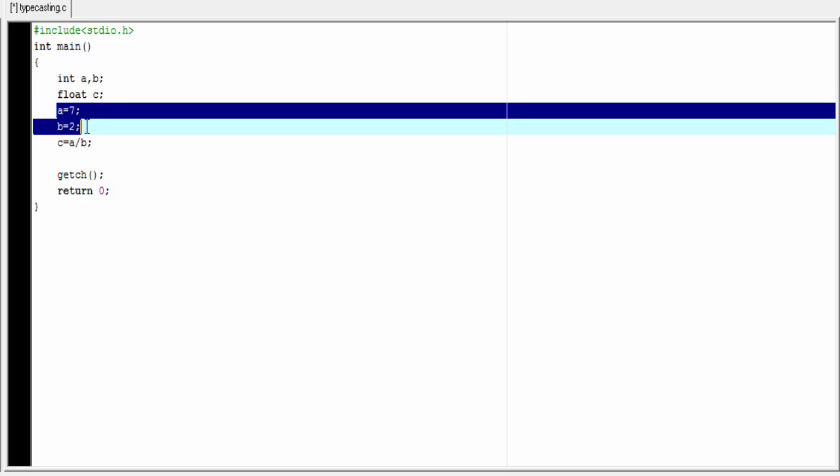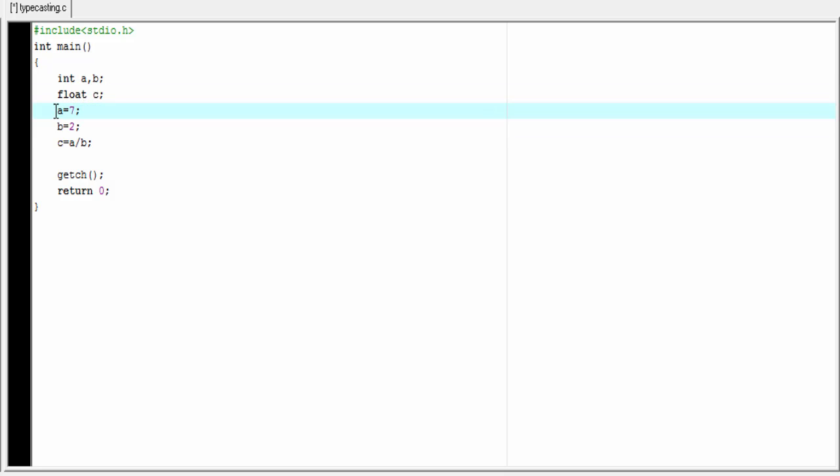Next, we initialize the variables a and b. Variable a is initialized to value 7, b is initialized with value 2. Then we divide a by b and store the result to the variable c.